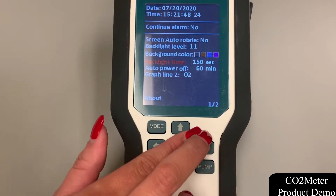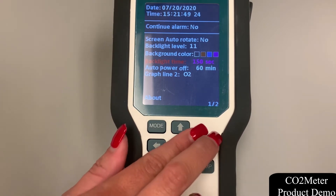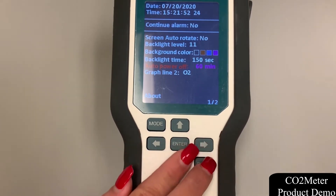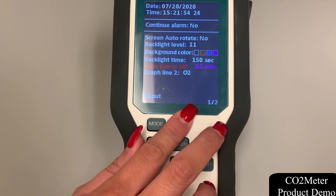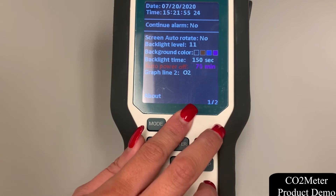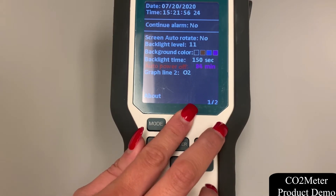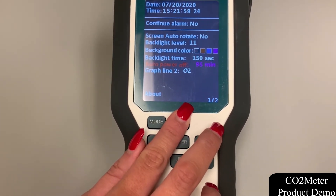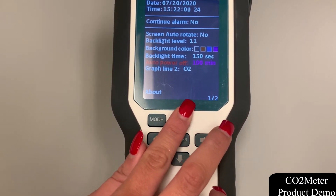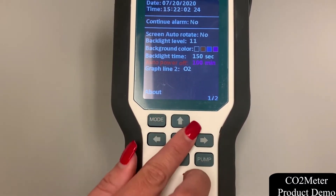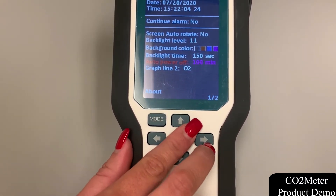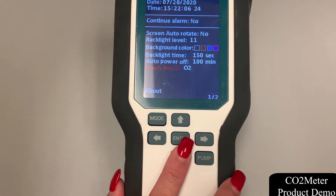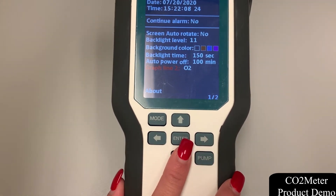Now we're going to hit enter to save the backlight time and then use the up and down arrows to navigate to auto power off. We're simply going to click enter and use the up and down arrows to maximize this time to 100 minutes. Then we'll click enter again to save our setting and hold the mode button to get back into the main display screen.